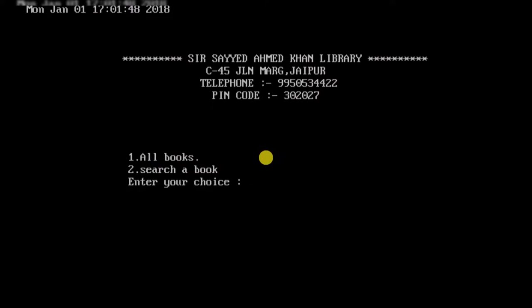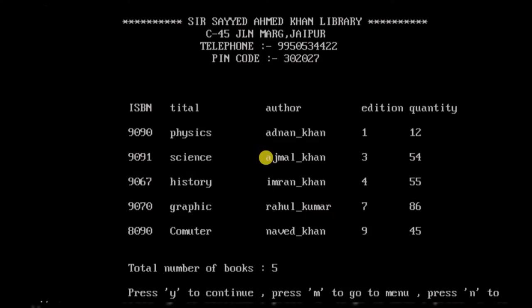I'll start with the stock section, which gives two options: search for all books or search for a particular book. I'll search for all books and get the complete list showing the ISBN number, title, author name, edition, and quantity of each book. It also shows the total number of books, which is five. There are options to continue, go to menu, or exit.